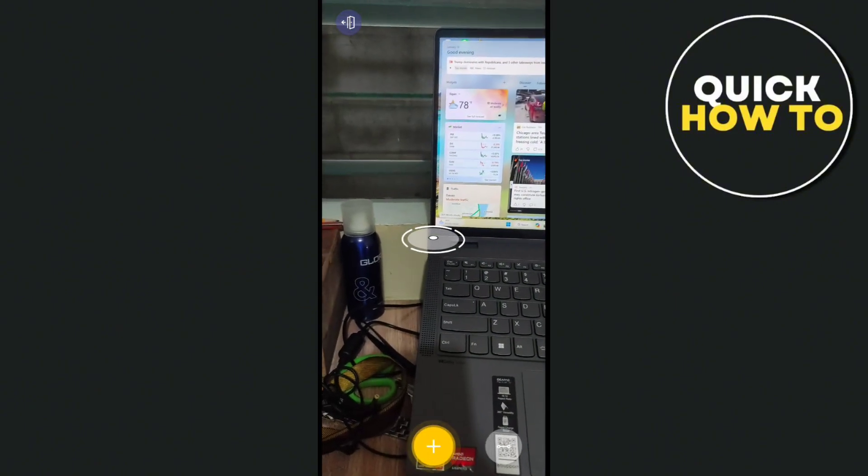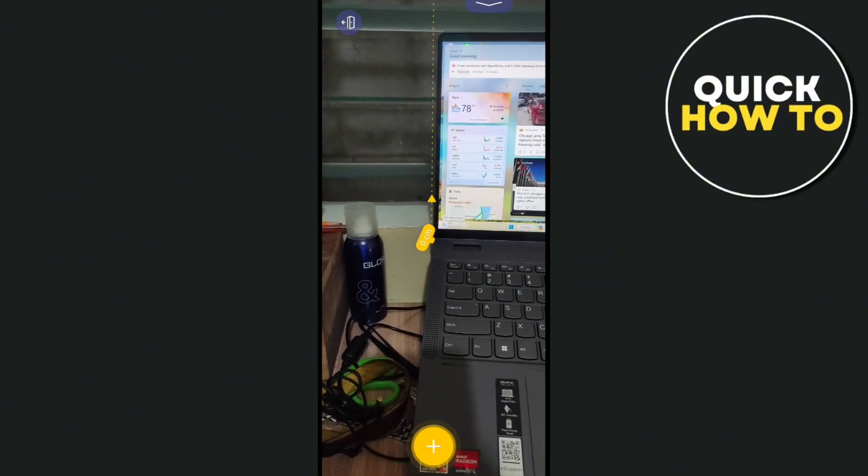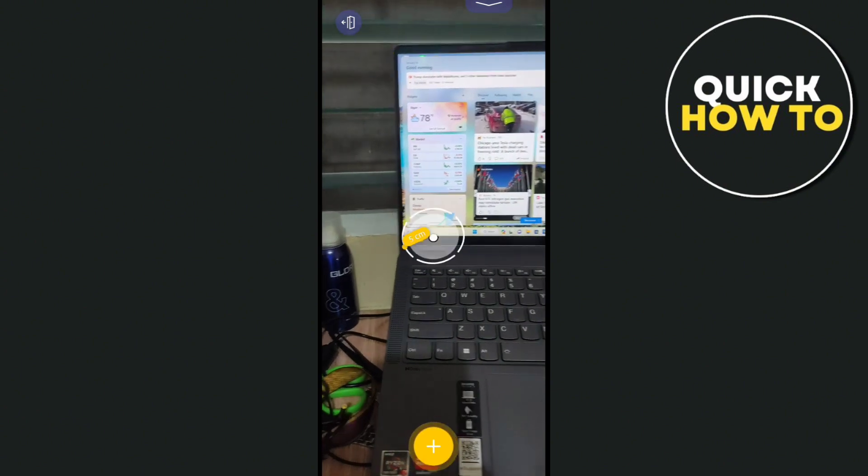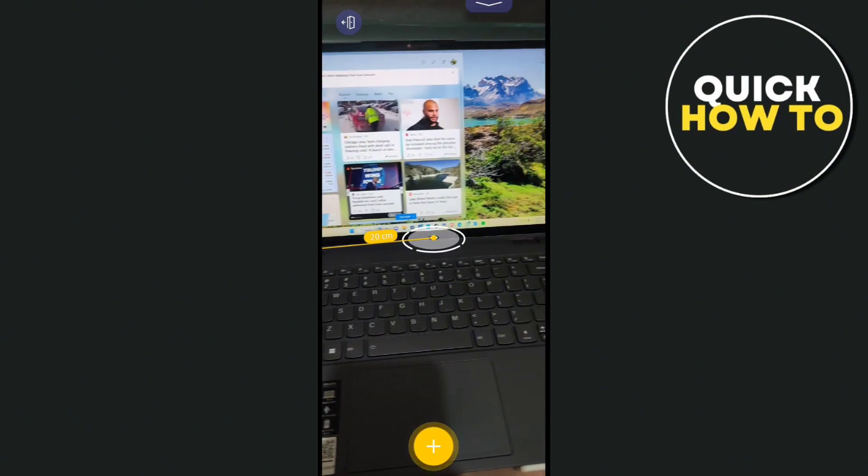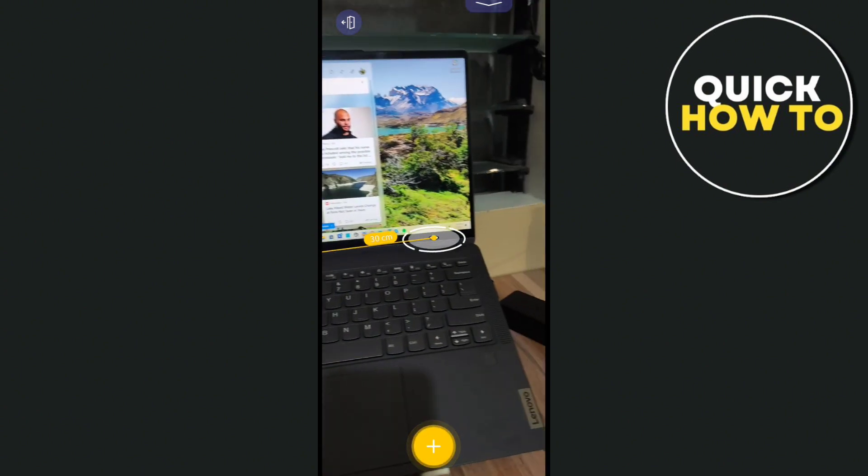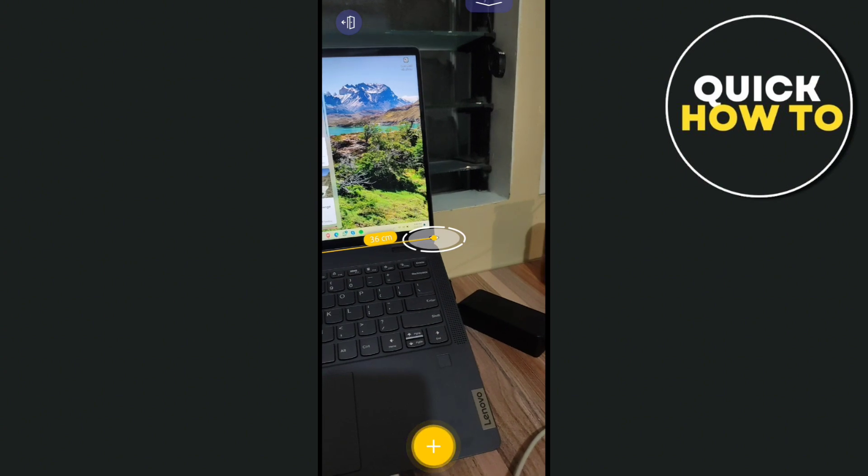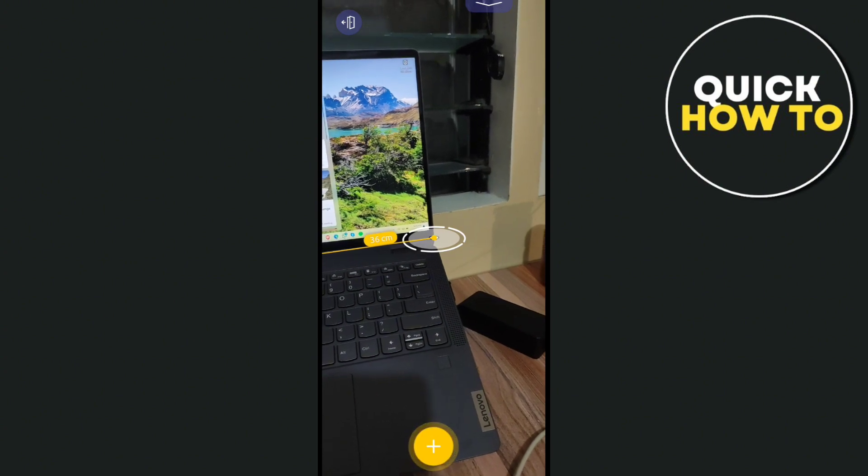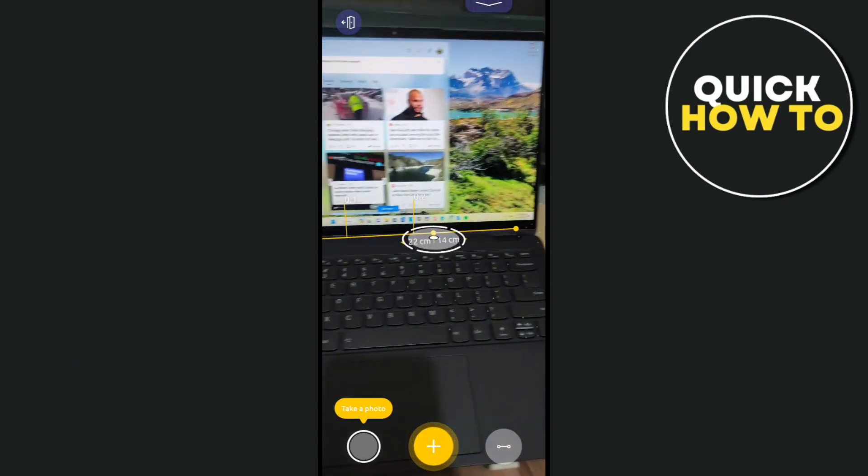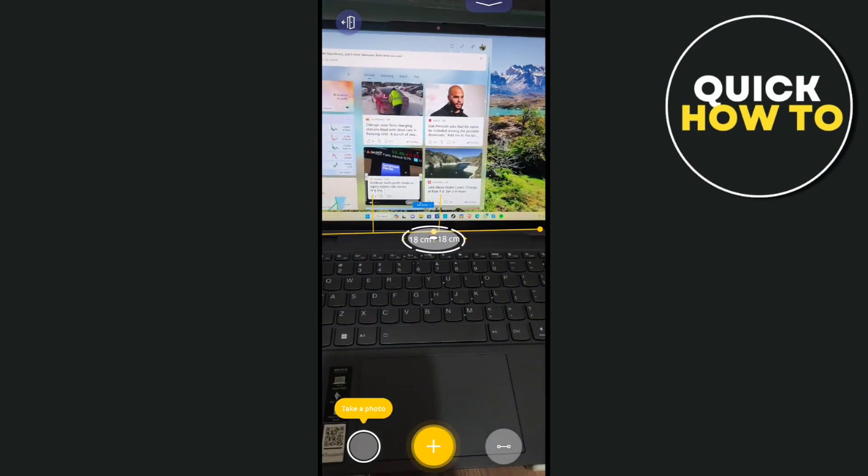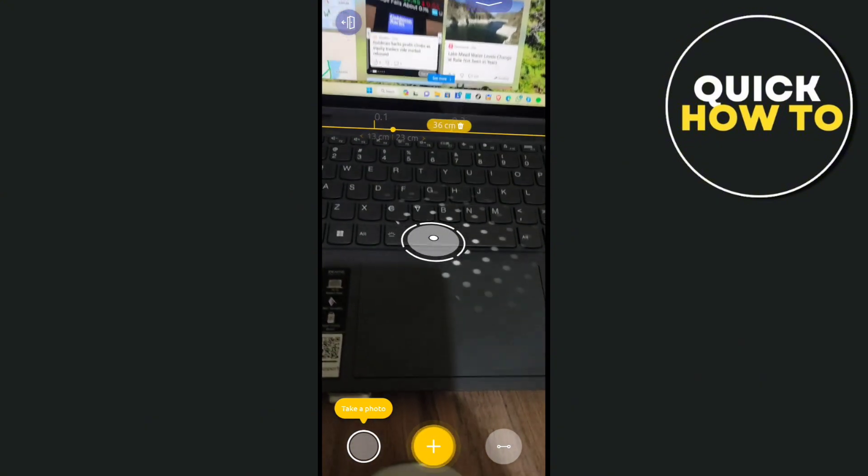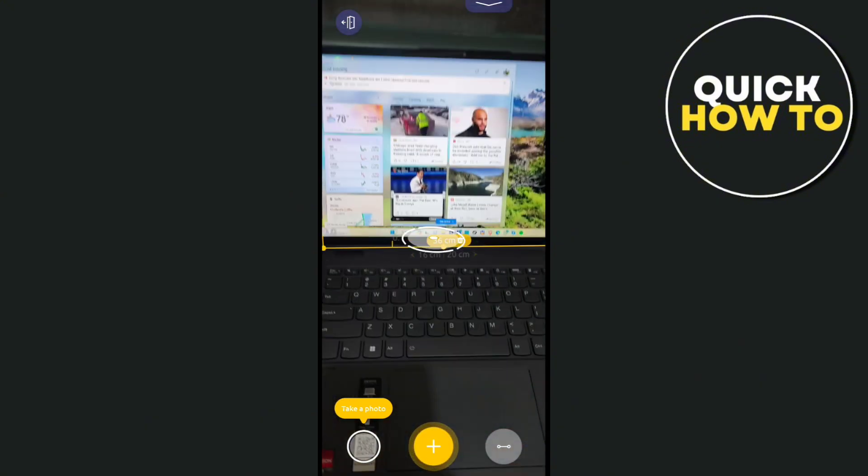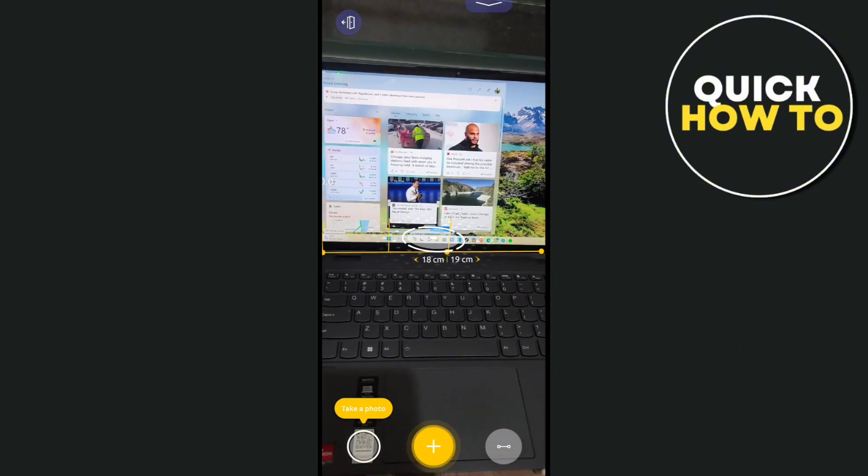Click on the plus button at the center and move your phone to the opposite direction to properly measure the thing you want to get the measurement. Now we'll try to measure the center as well, so let's start from the bottom all the way to the upper direction.